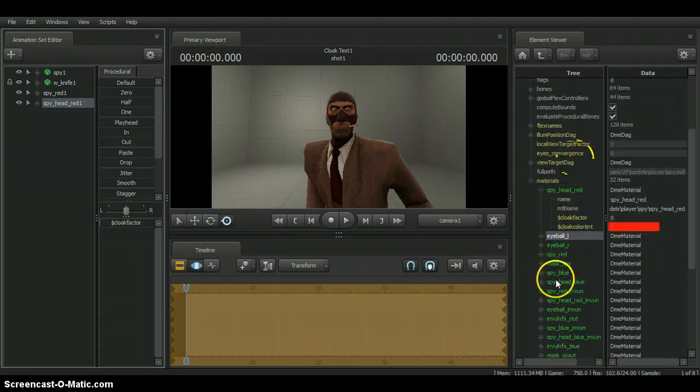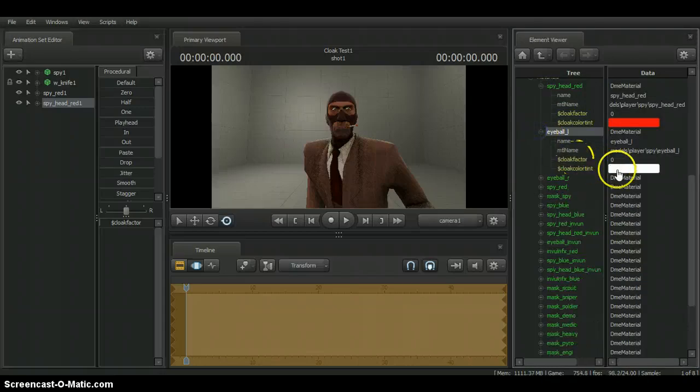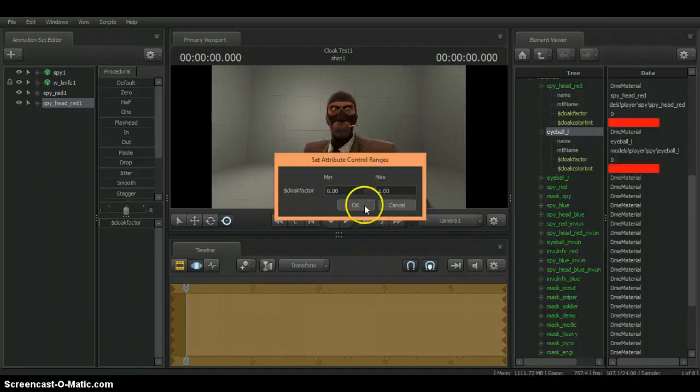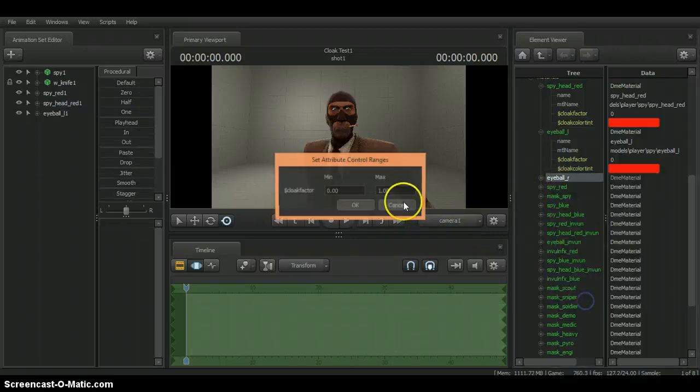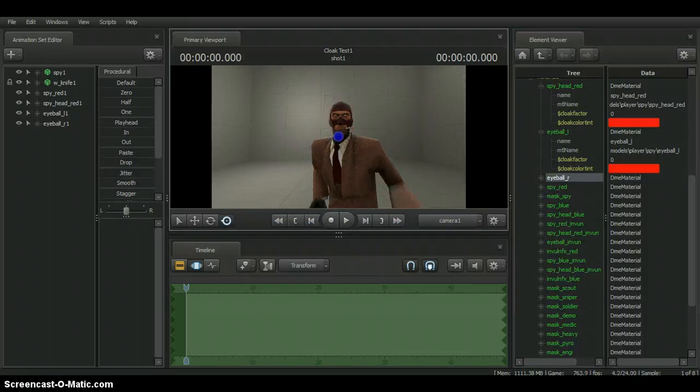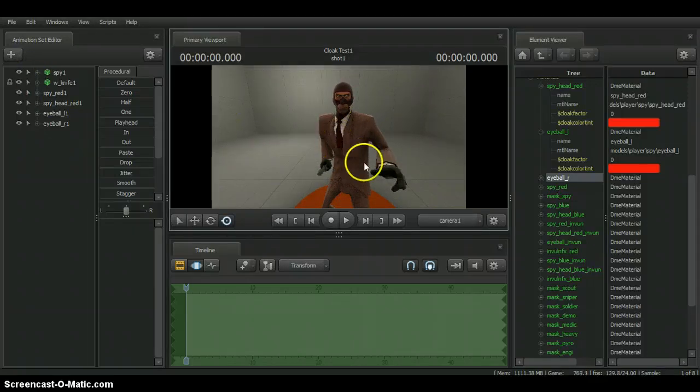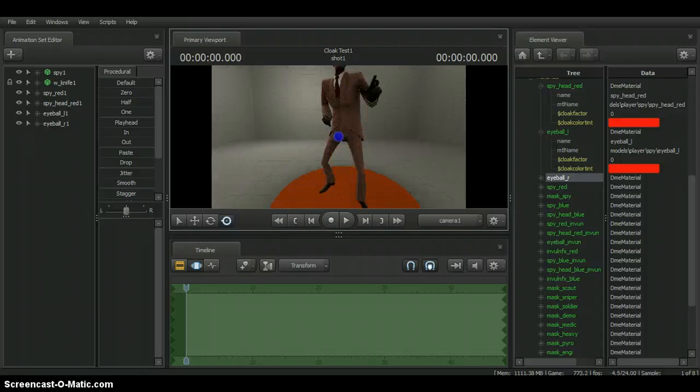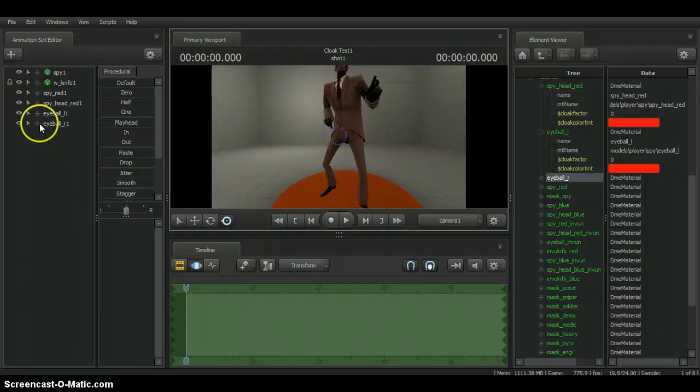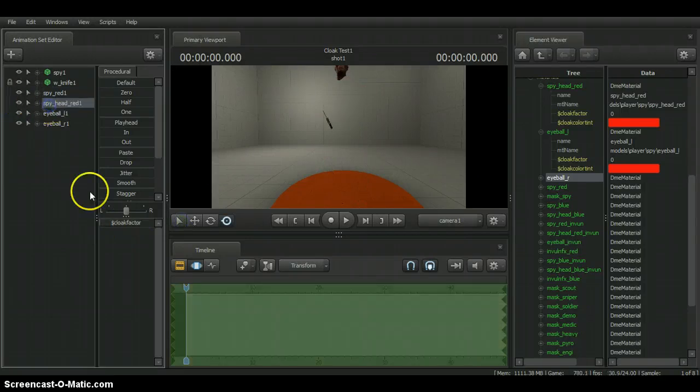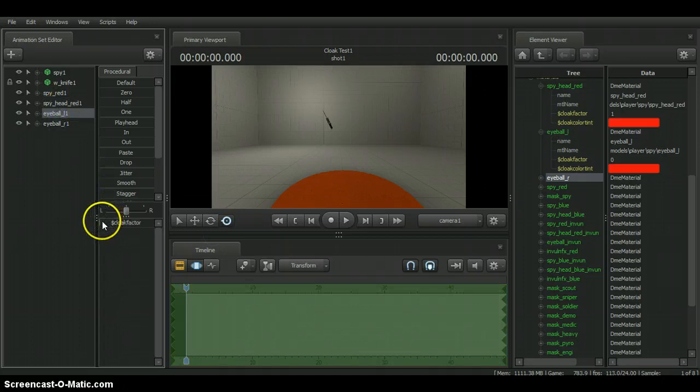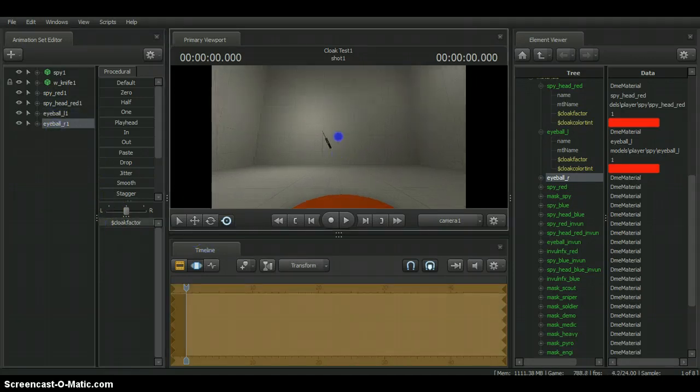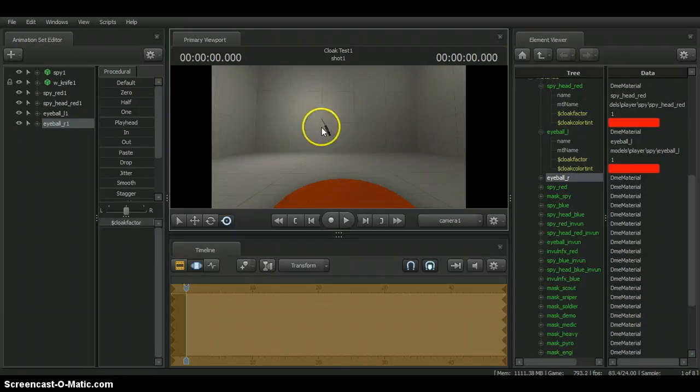Then you want to do the same for the eyes. Go to spy eyeball L. Paste. Create animation set for element. OK. Create animation set for element. And then when you look, his entire body will be gone when I select all of them. But the knife is the only thing that is still going to be visible. For proof, I will actually make this entire thing be completely invisible. So you can see now both his eyeballs are gone and his knife is still the thing standing.